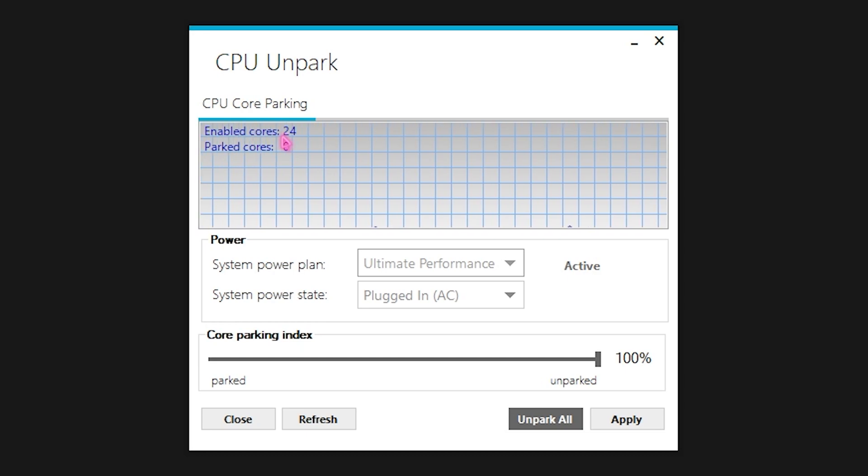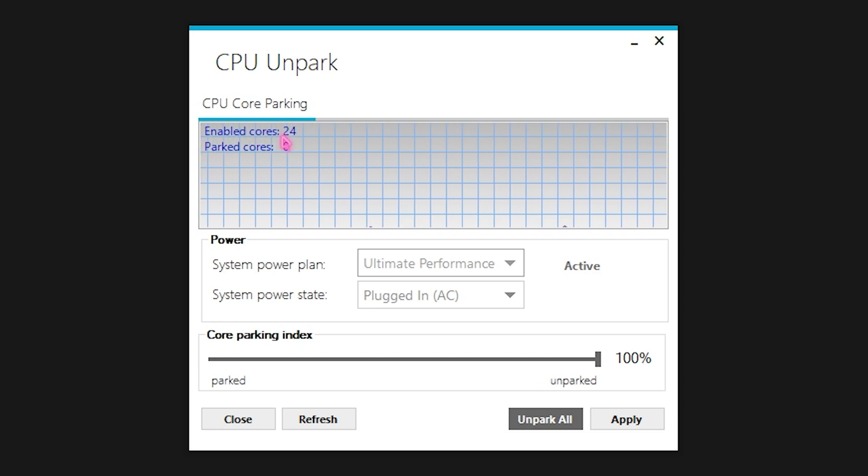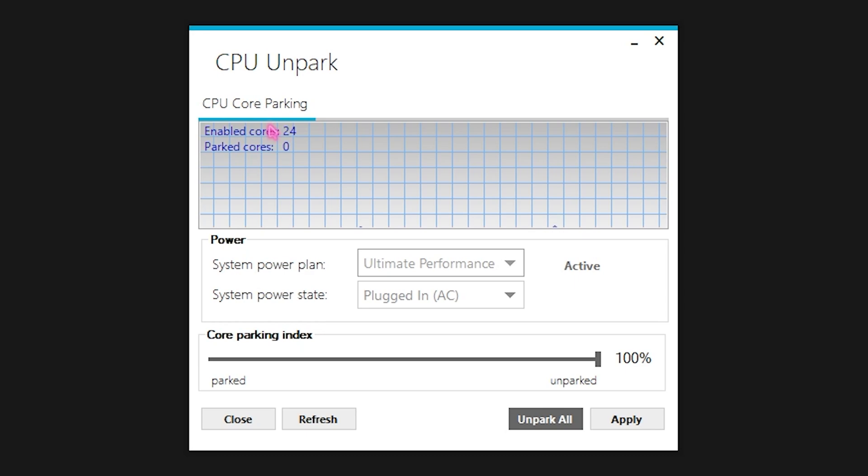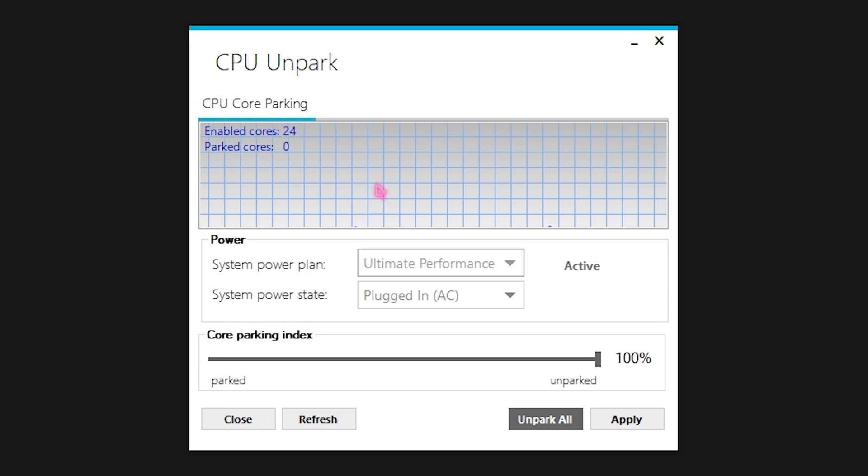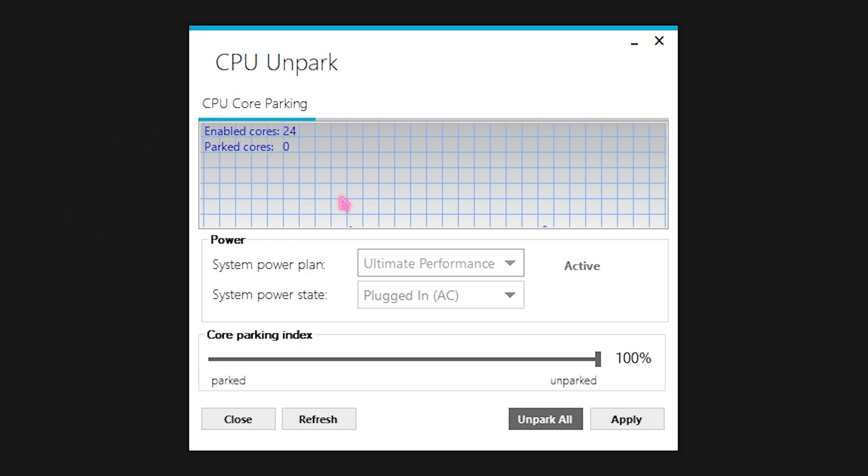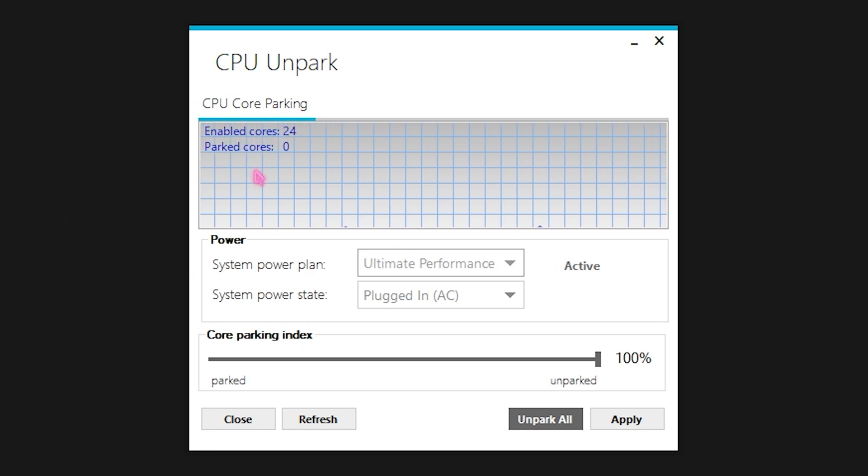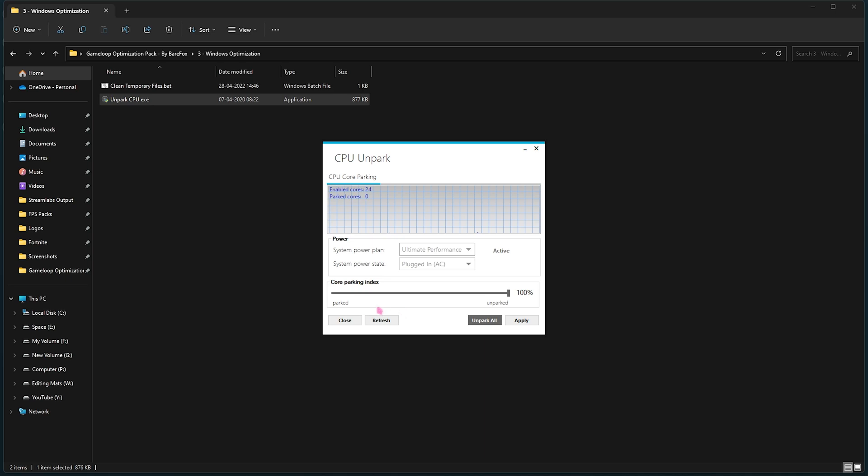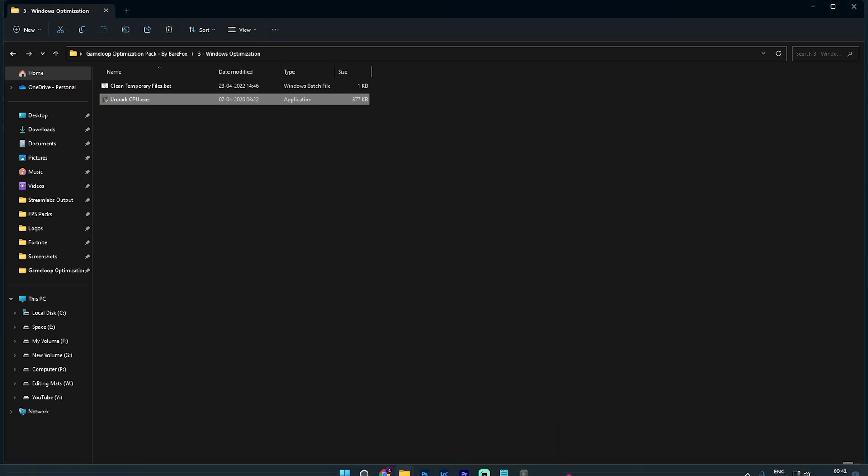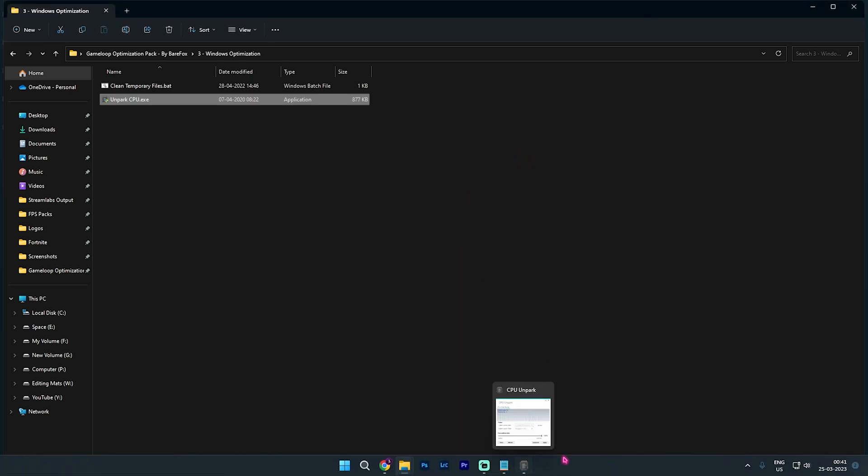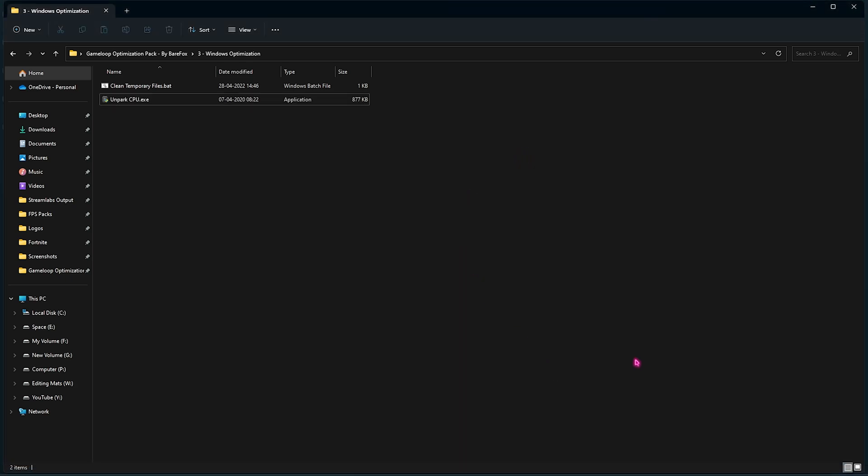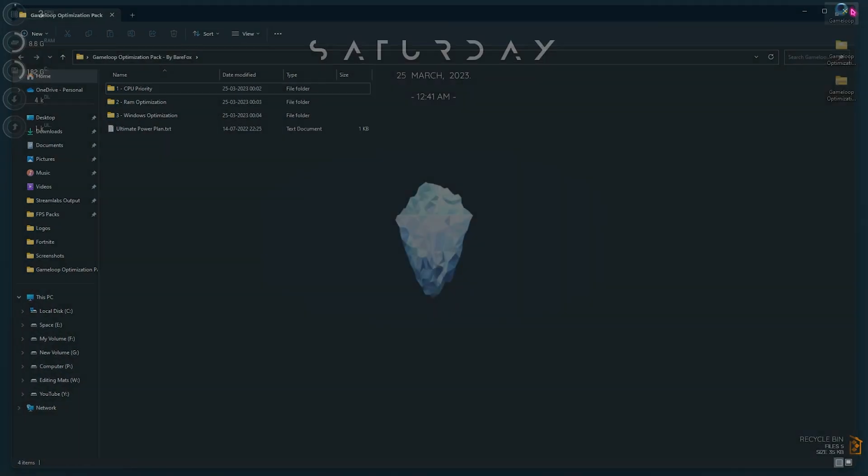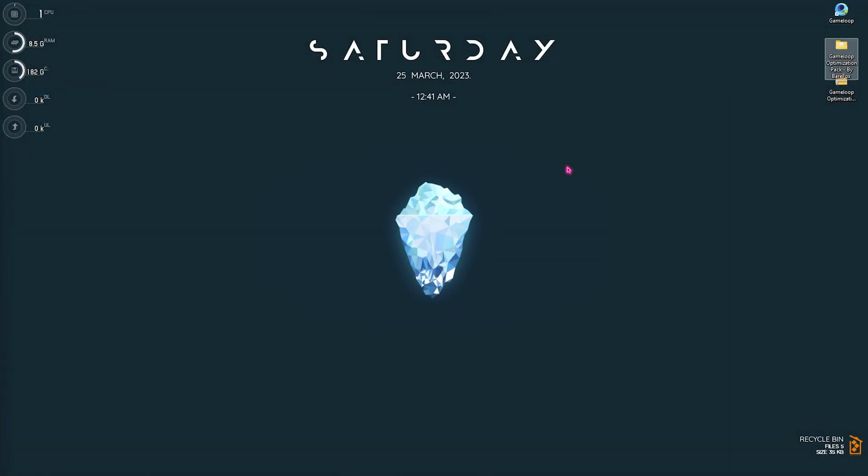So even if your games are using just four cores, the rest four cores will be used in making your PC's performance better. So in that way you will be getting a lot more performance than earlier. So once you have done that, you can simply minimize it and minimize this application to the system tray. Now once you're done with the optimization pack, you can feel free to close it and drop into your game and let me know about your experience.